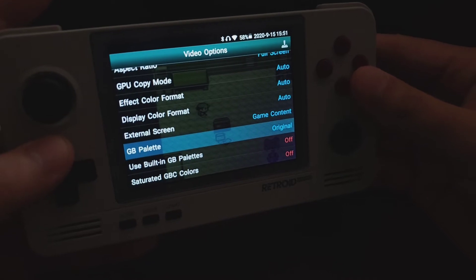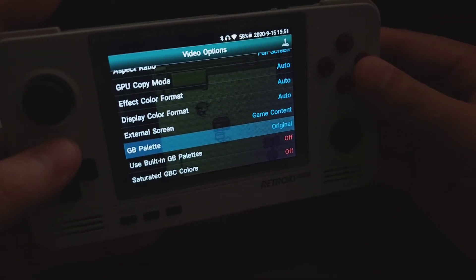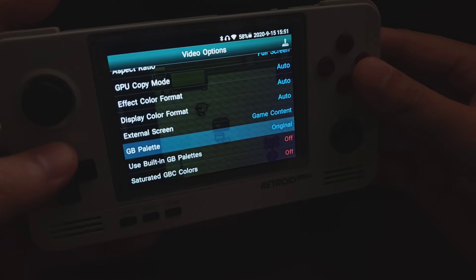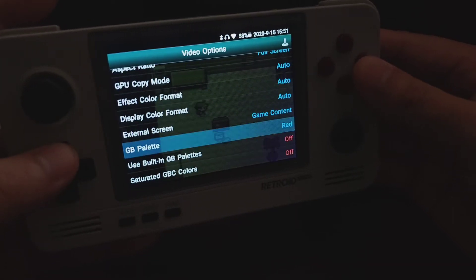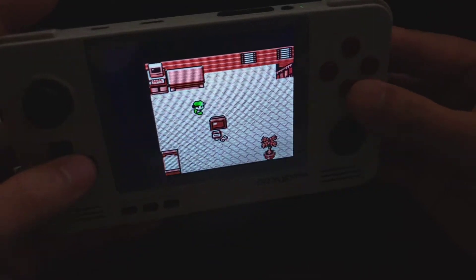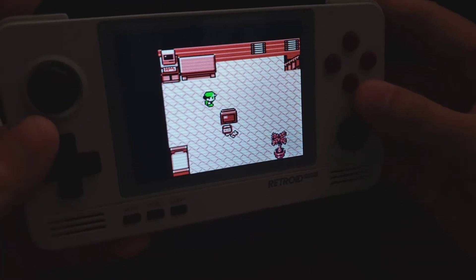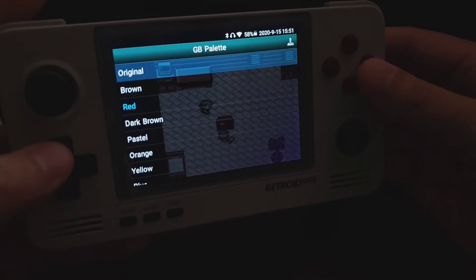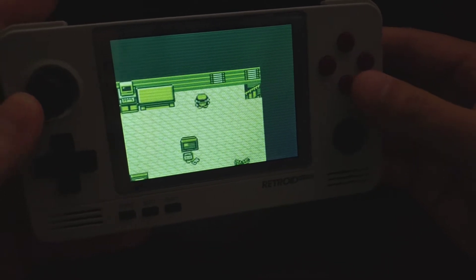If you want to change the palette color, go to GB Palette. First you have to turn off 'Use Built-in GB Palettes' in order to configure this manually. You can change it to, say, red, and as you can see the color changes. I'm going to change it back to the original, which gives off the green tint.